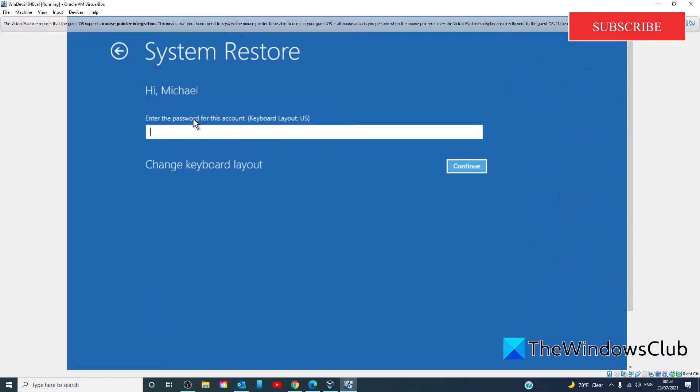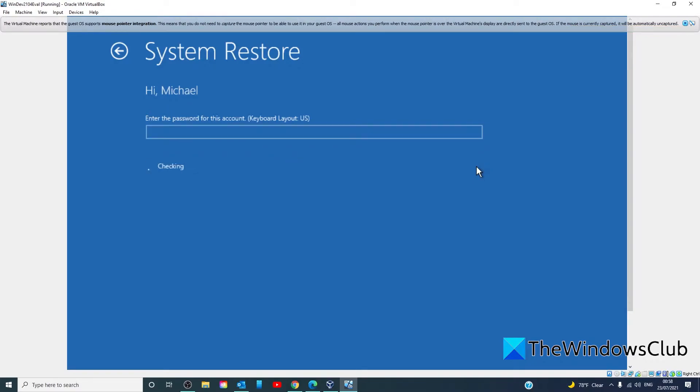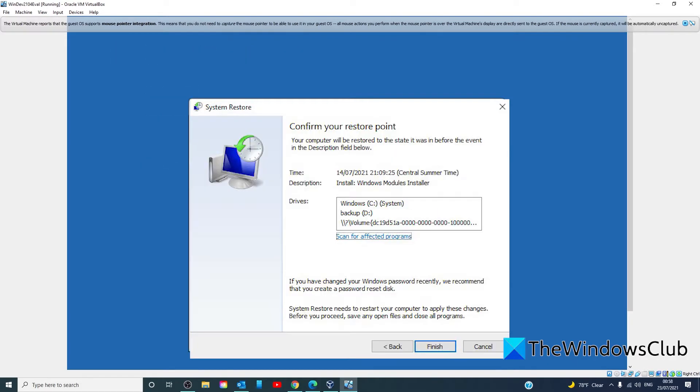Select an account that is set as the administrator on your Windows computer or device. In the next screen, you may have to enter the password. You have the option to change the keyboard layout. Then click continue. The system restore will now start.